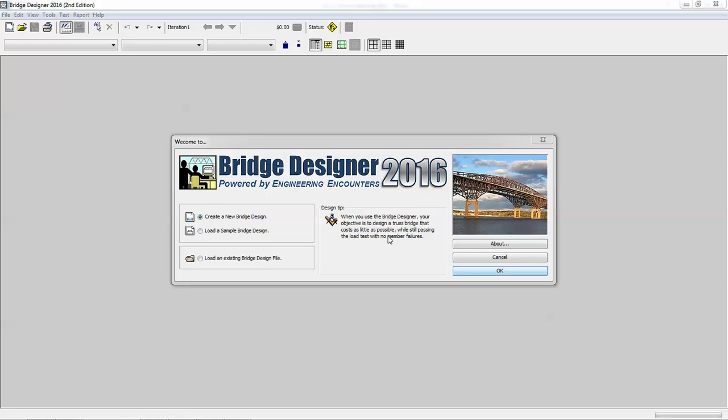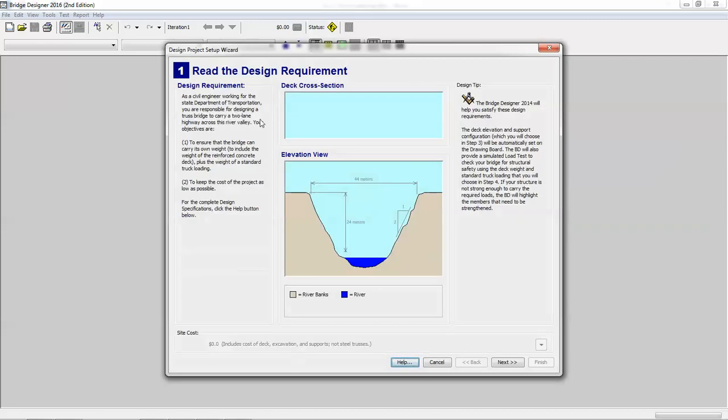The latest version, and all these are free by the way, you can certainly just do a web search and you can find this Bridge Designer program. You may have the older version, which is the West Point Bridge Designer, but they've since dropped the name off of that and just called it Bridge Designer 2016 in this case. So we hit OK.